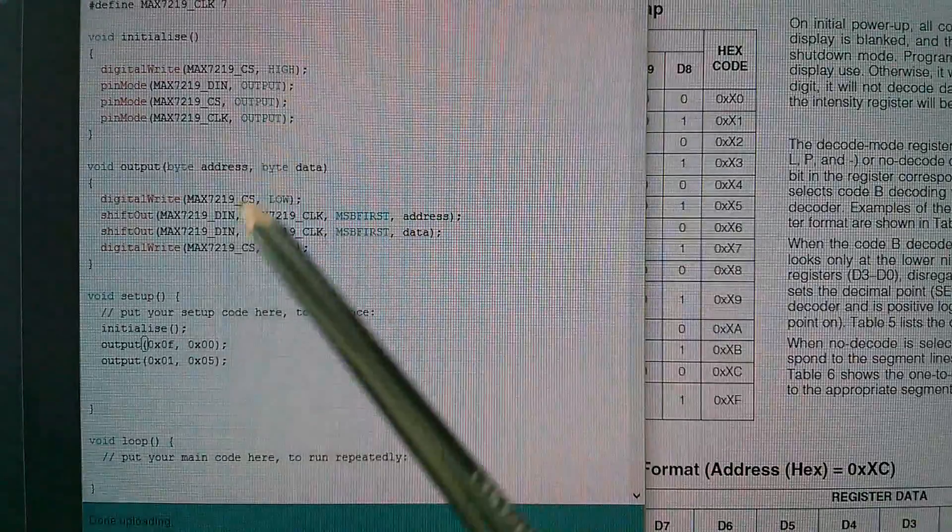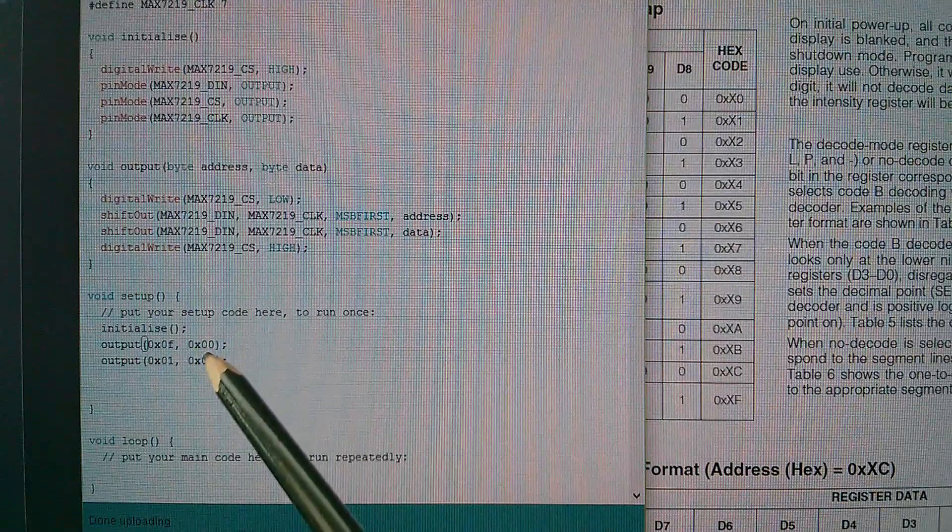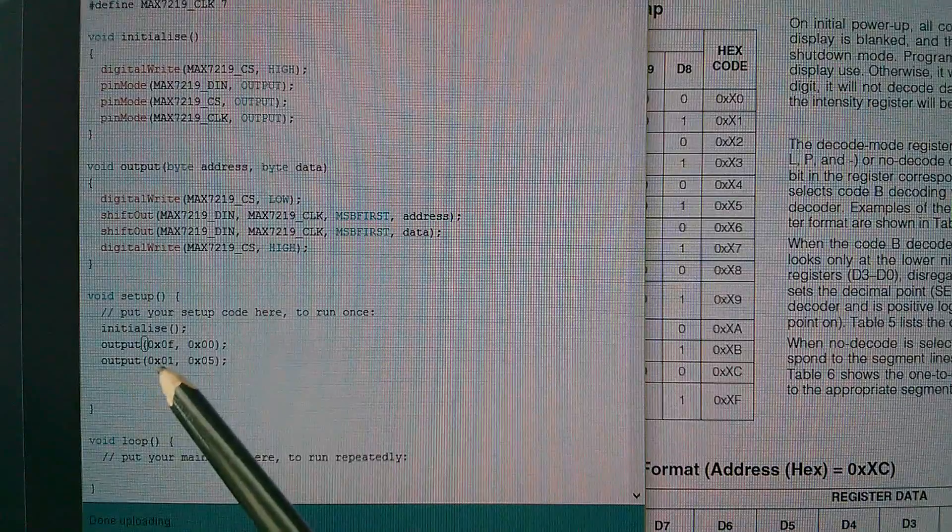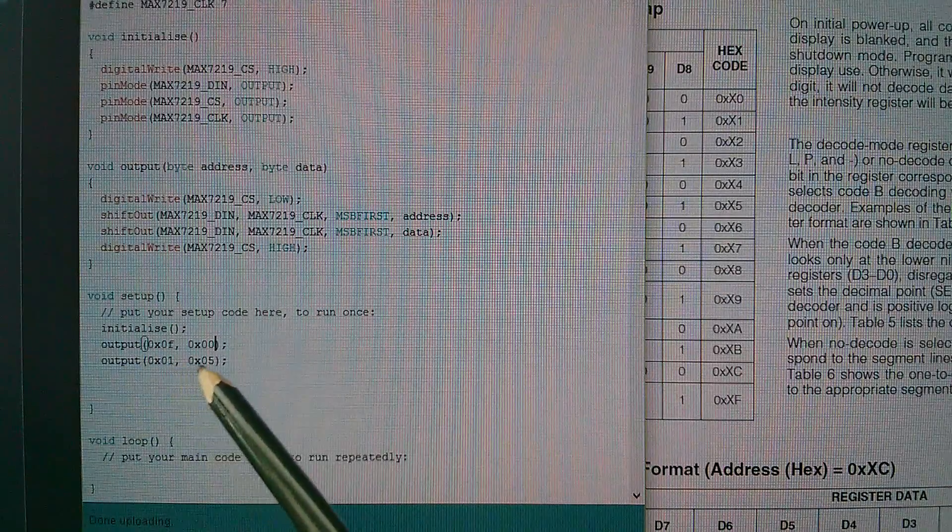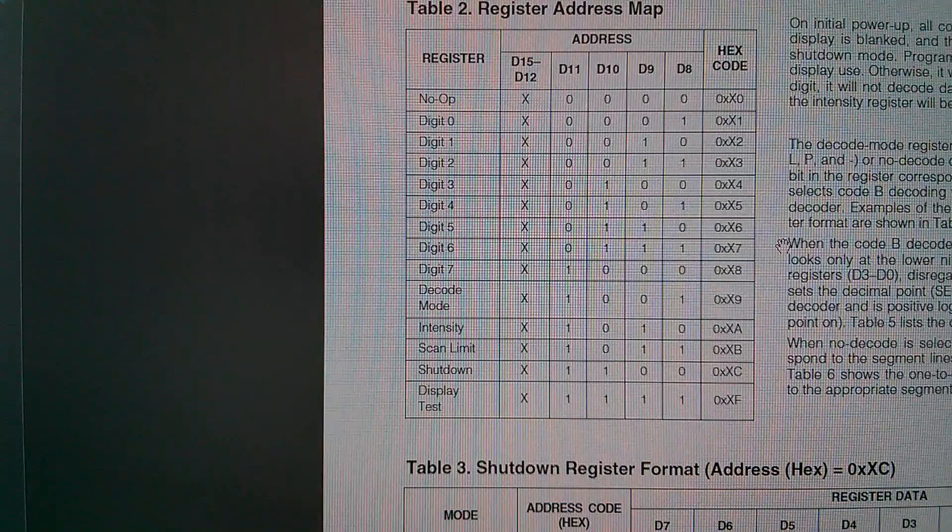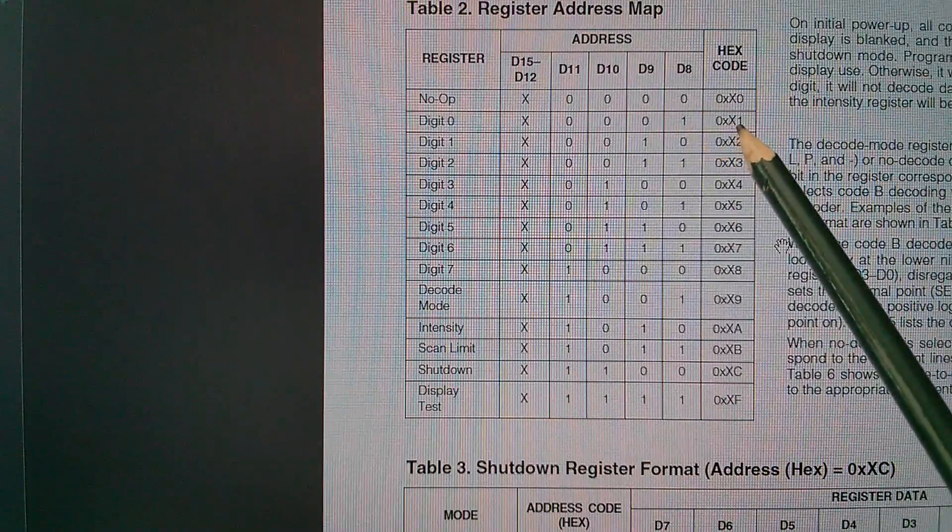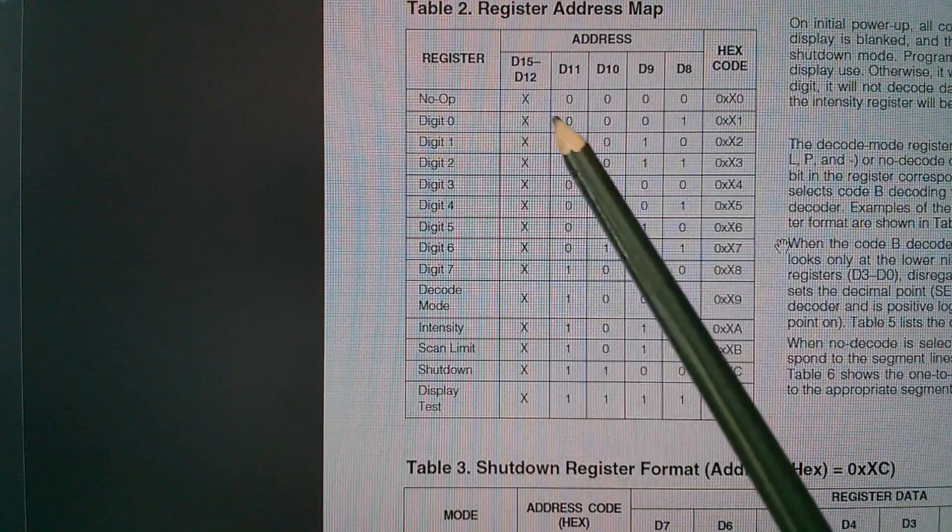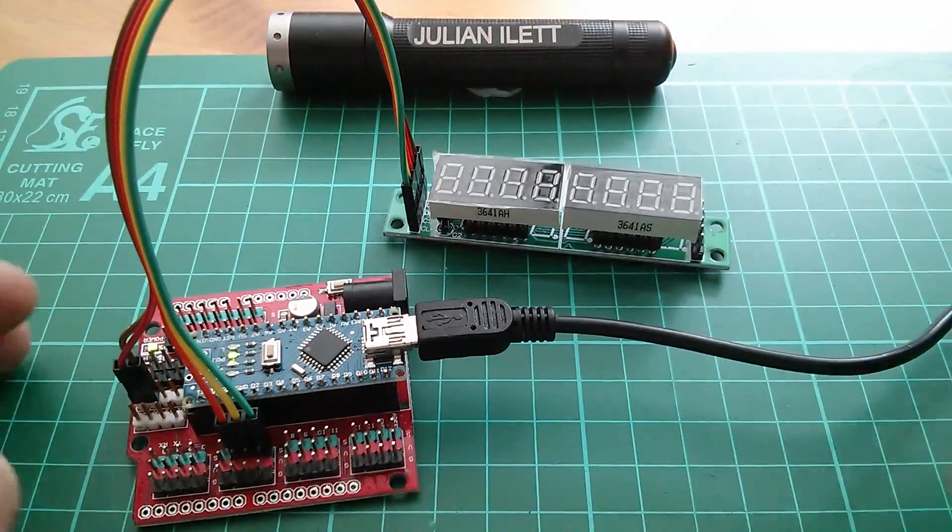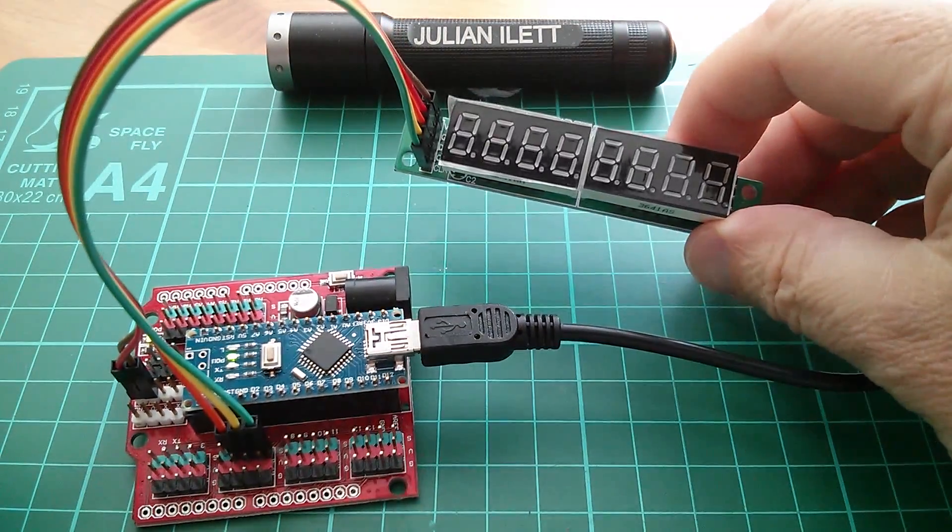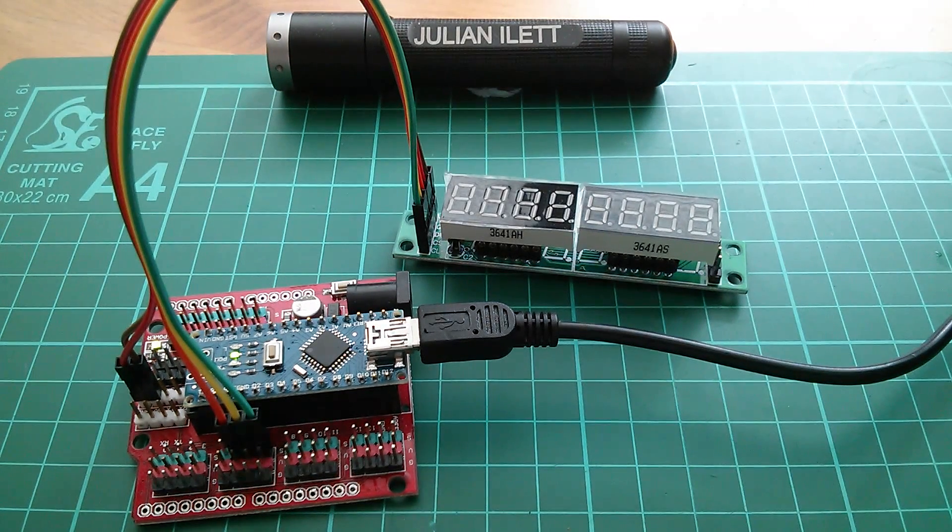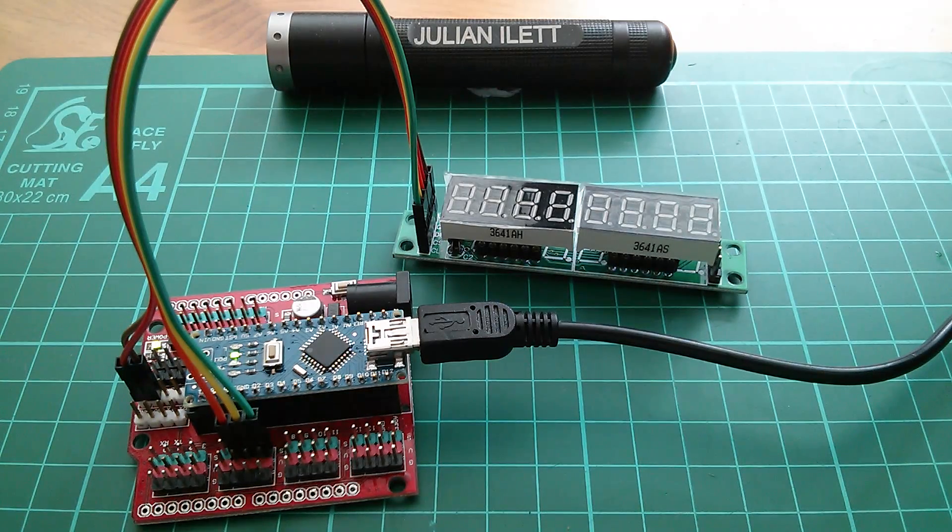So now I've changed the test mode instruction, the 0xF address, to zero data. That means don't put it in test mode. And I've added another output instruction here with one as the address and five as the data. Let's have a look at what that should do. So address one here, there's the hex code for address one, is digit zero. So I'm sending the number five to digit zero. Let's see what that does. Well, it actually does nothing. There's nothing on the display. Sending the test mode off command has certainly turned the display off, but it's not showing my number five. So the display must still be shut down.